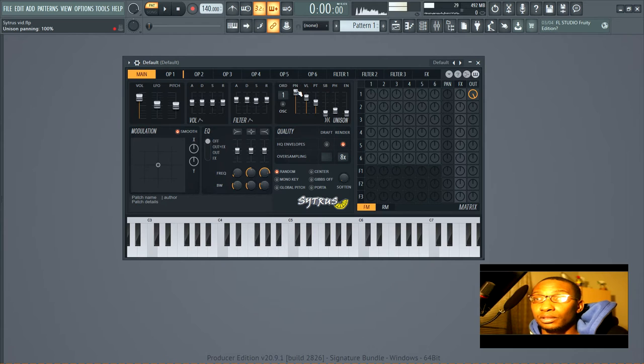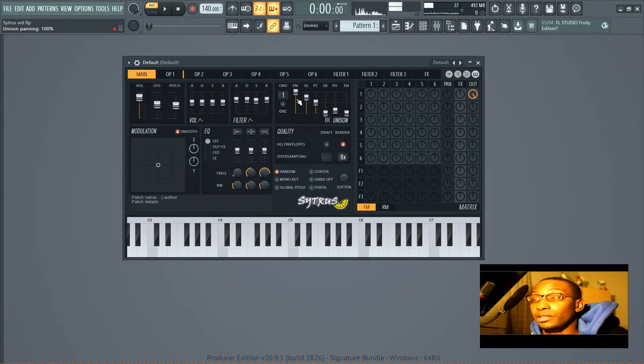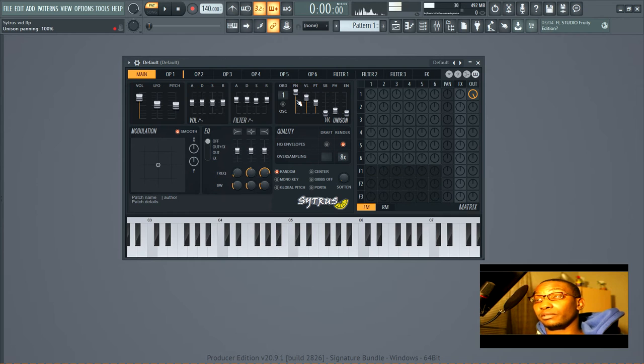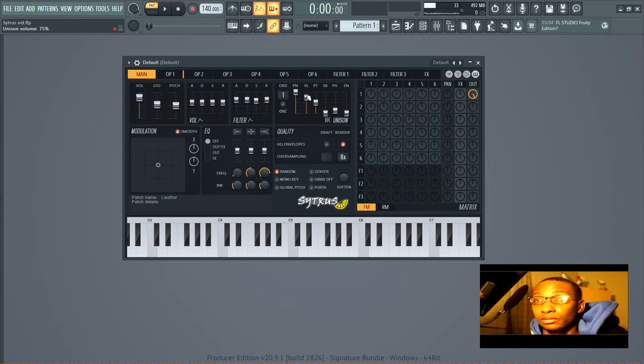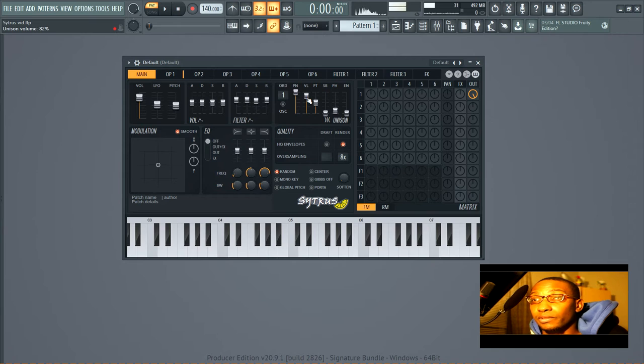Now here you've got the unison panning at a hundred percent meaning they'll spread the entire gamut of the width that is available. You've got the unison volume so they'll differ with 75% variation rather than all of them being the same volume.